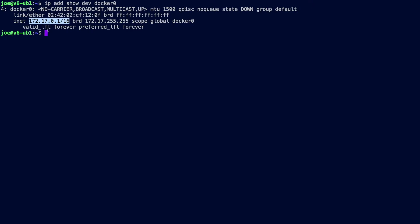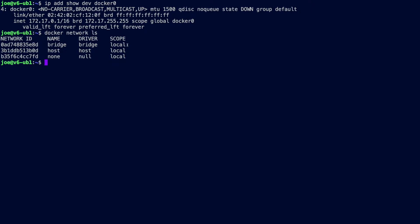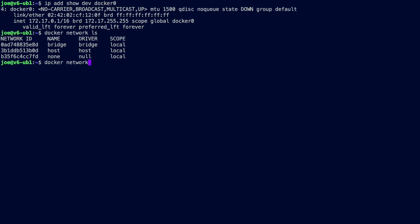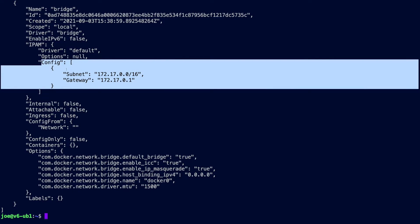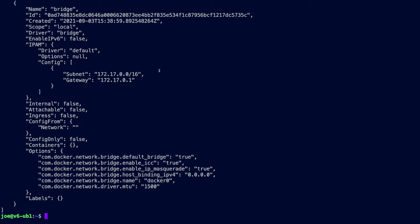The default address is 172.17.0.1/16. If we look at the networks, we just have the defaults: bridge, host, and none. Inspecting the bridge, you can see it has the key-value pair 'enable IPv6' set to false — that's the default — and you can see only IPv4 against the config. This is what we're going to change.